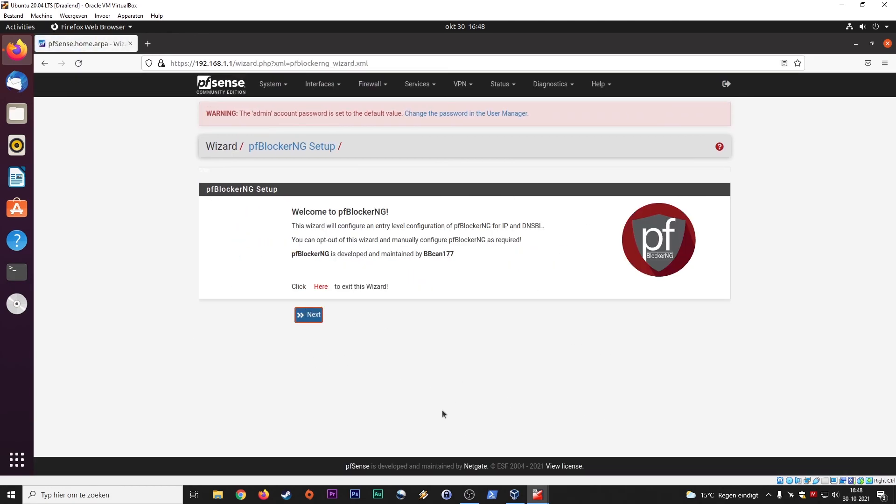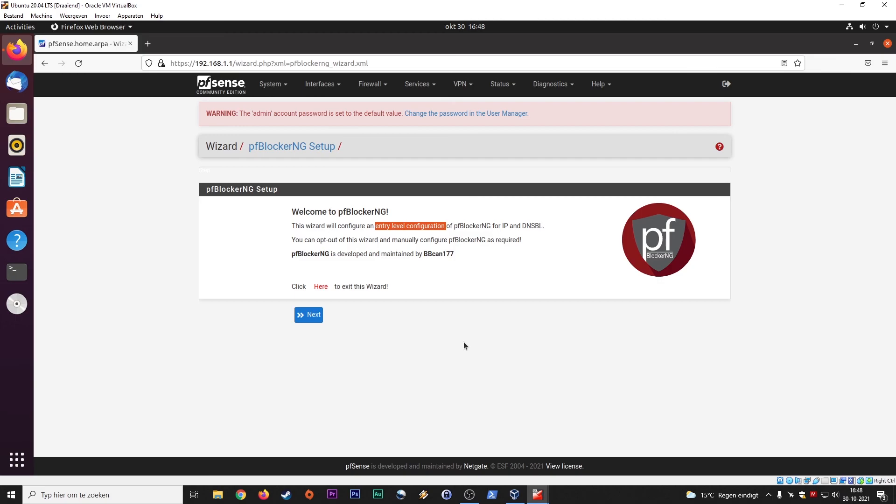And if you complete this wizard, then you have an entry-level configuration. That's what they say here. But actually, for most users that would be sufficient. So hope this makes sense to you. If you have any questions, please let me know in the comments below this video. I want to thank you for sticking around this long and going to the end of this video. I hope it was useful and we hope to see you guys in the next one. Thanks for watching.